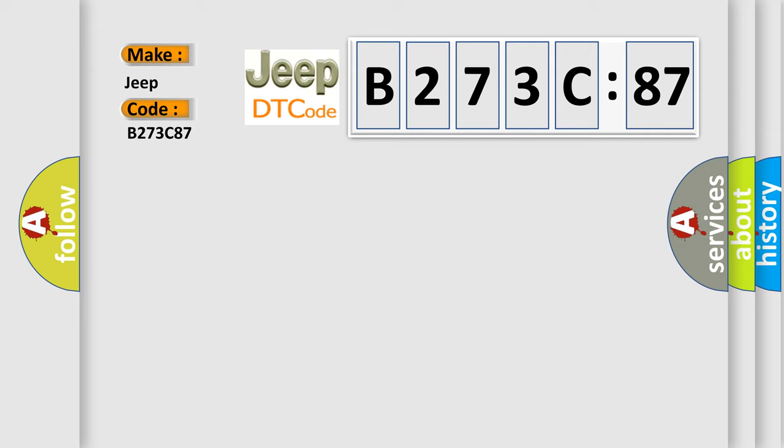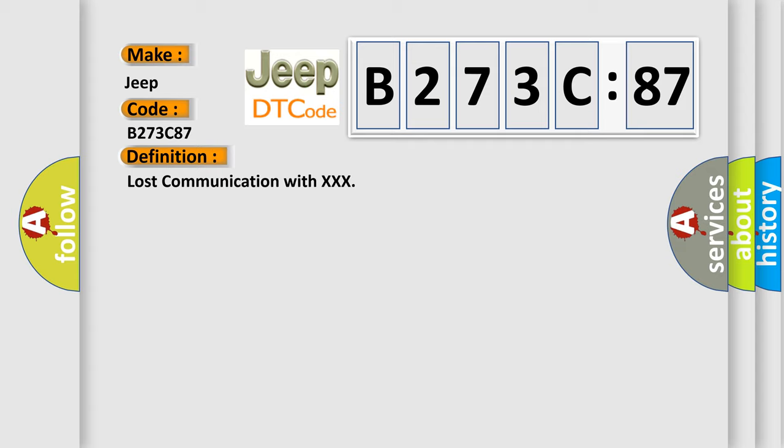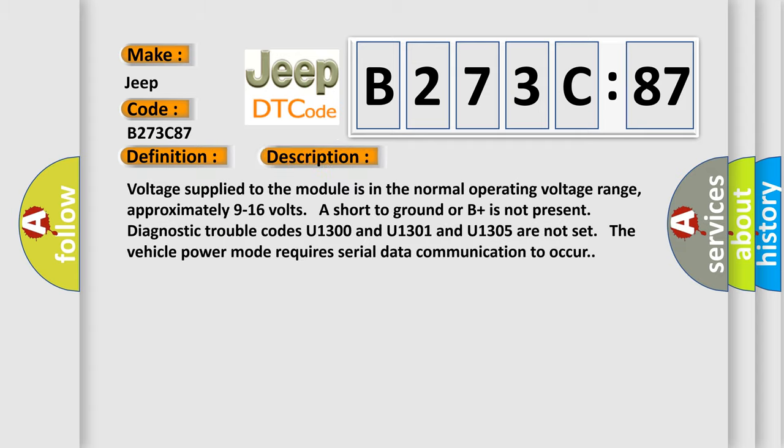The basic definition is lost communication with XXX. And now this is a short description of this DTC code.